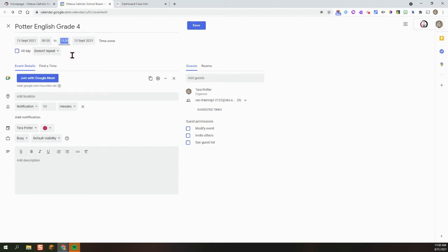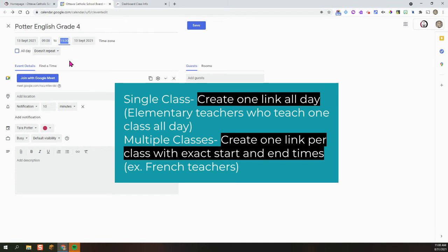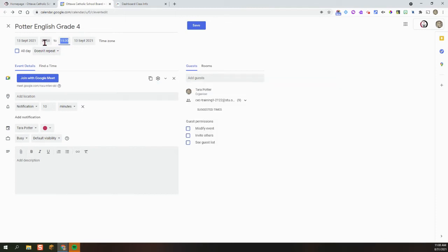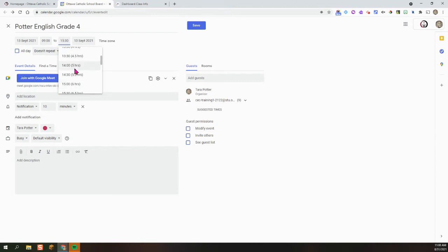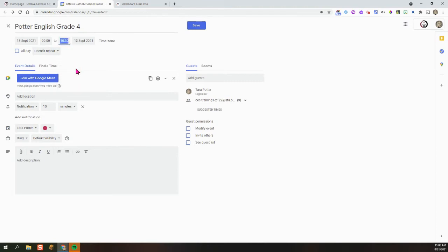Please note that this process will vary according to your role as a teacher. For example, if you taught French, you may have multiple classes. You would create unique links for those different students. And if your class started at nine and ended at 10:30, then you would create it for that time. So please make note that this part will vary according to your role.